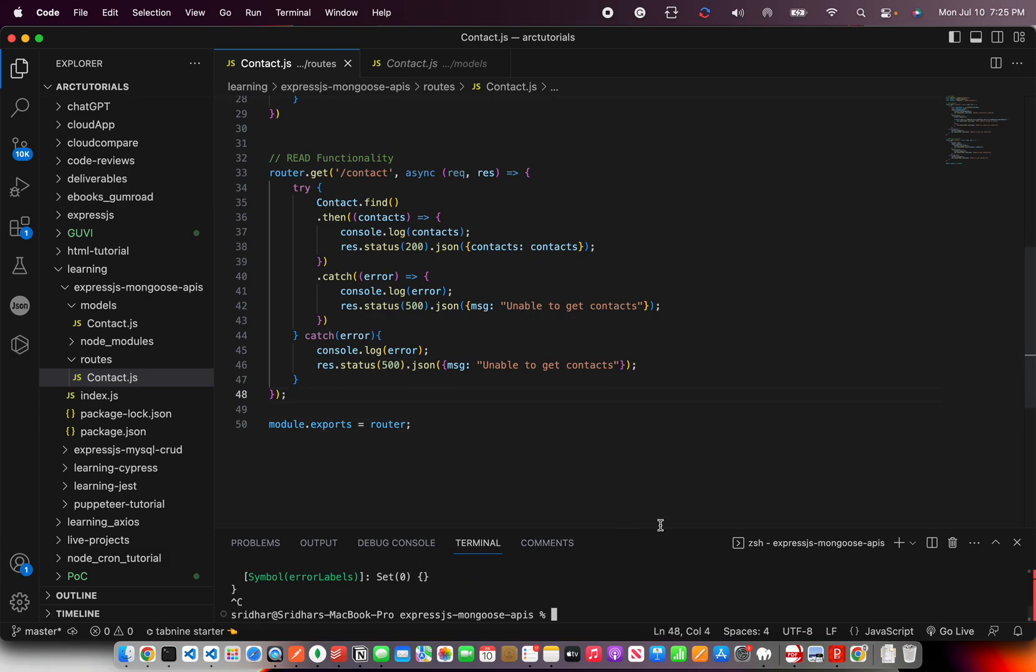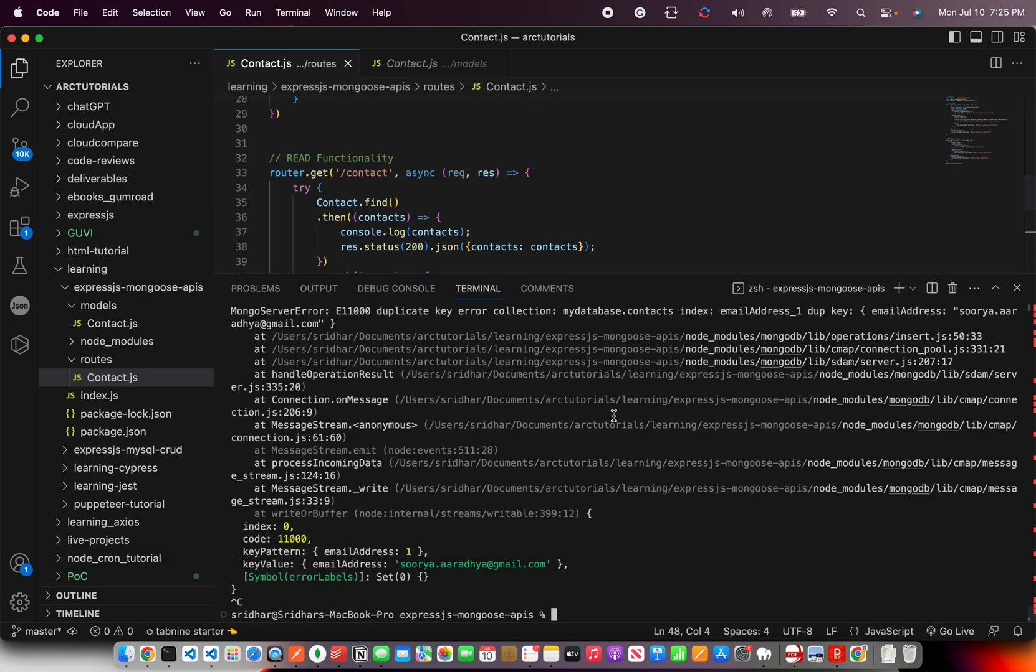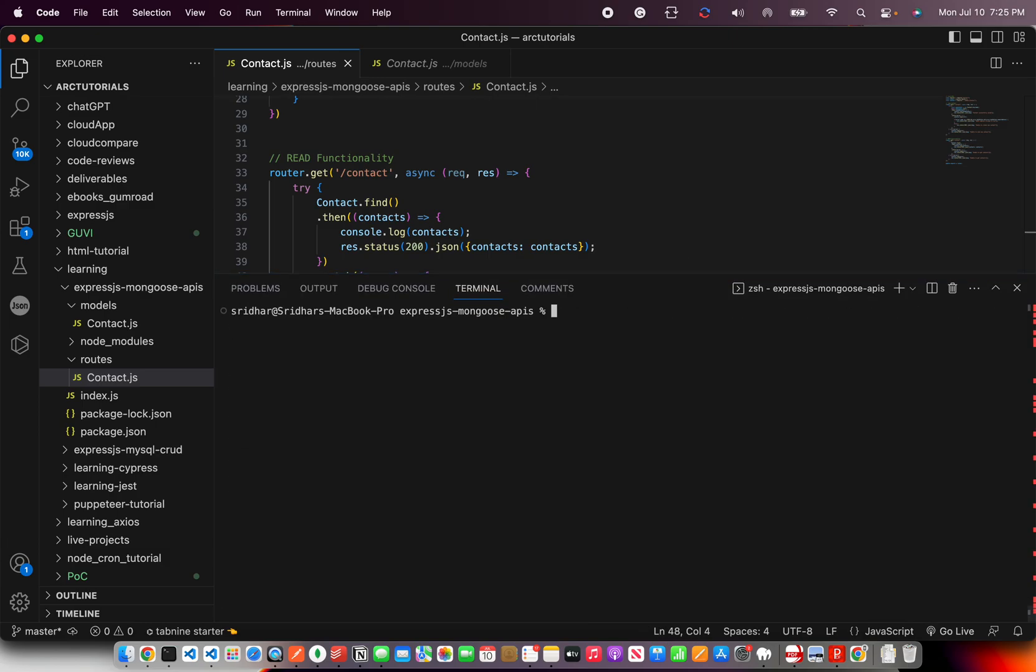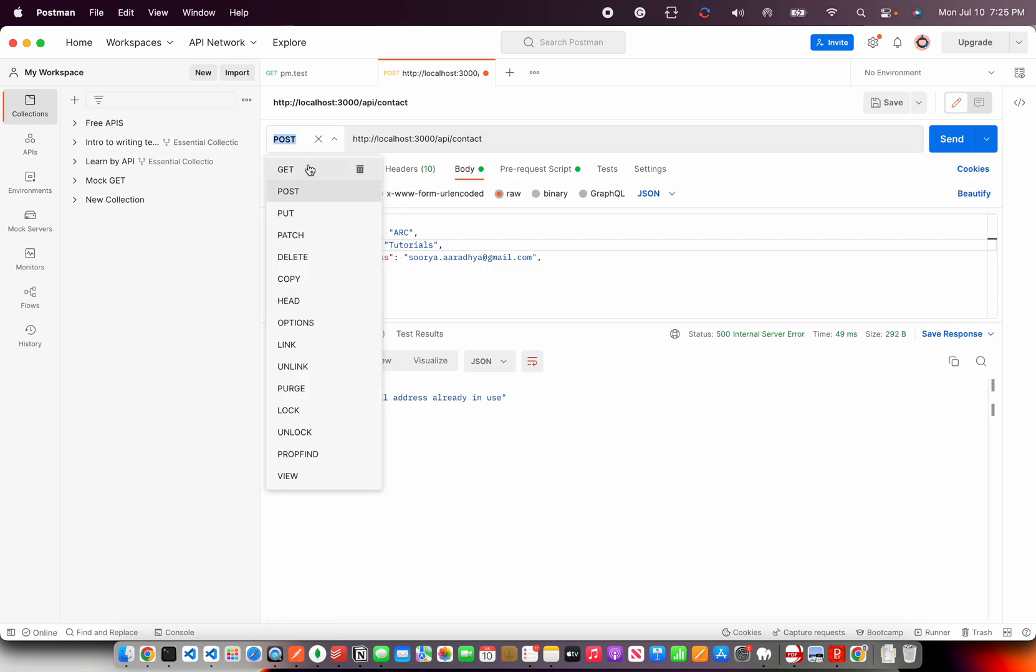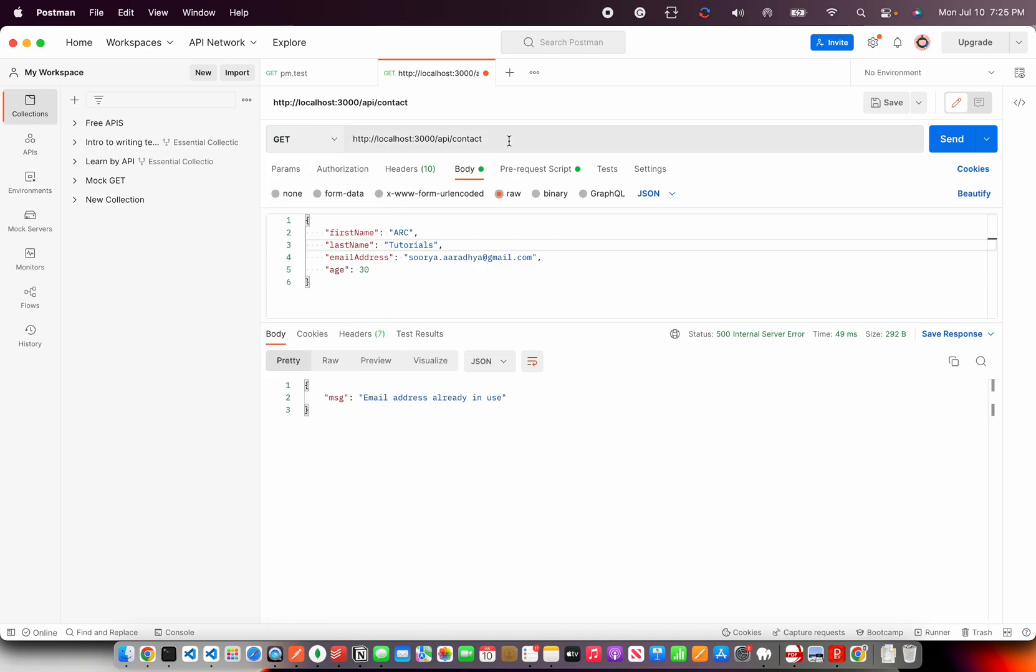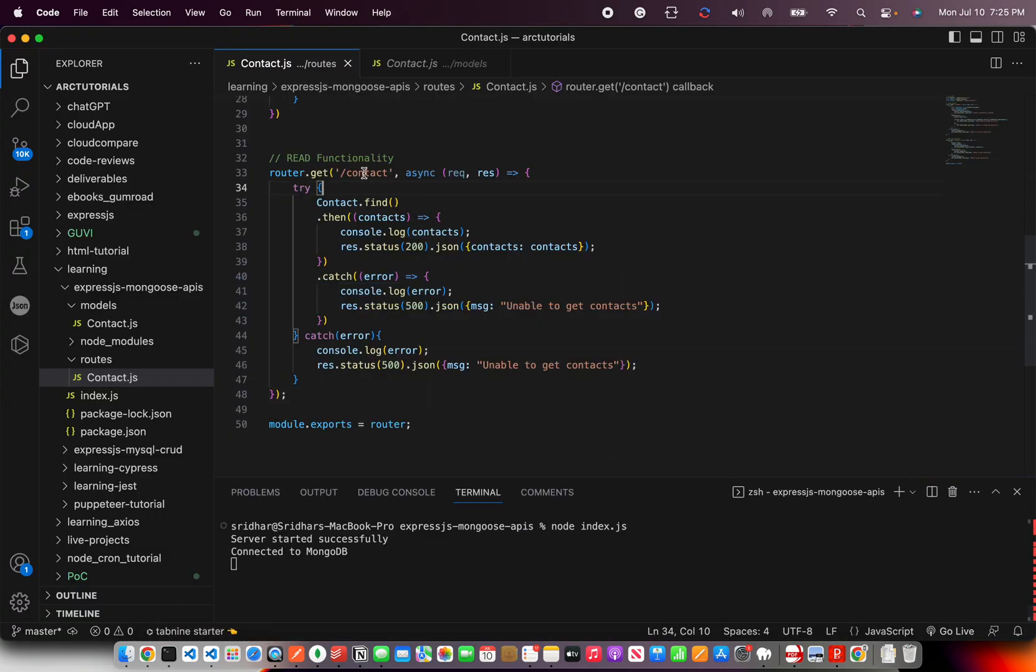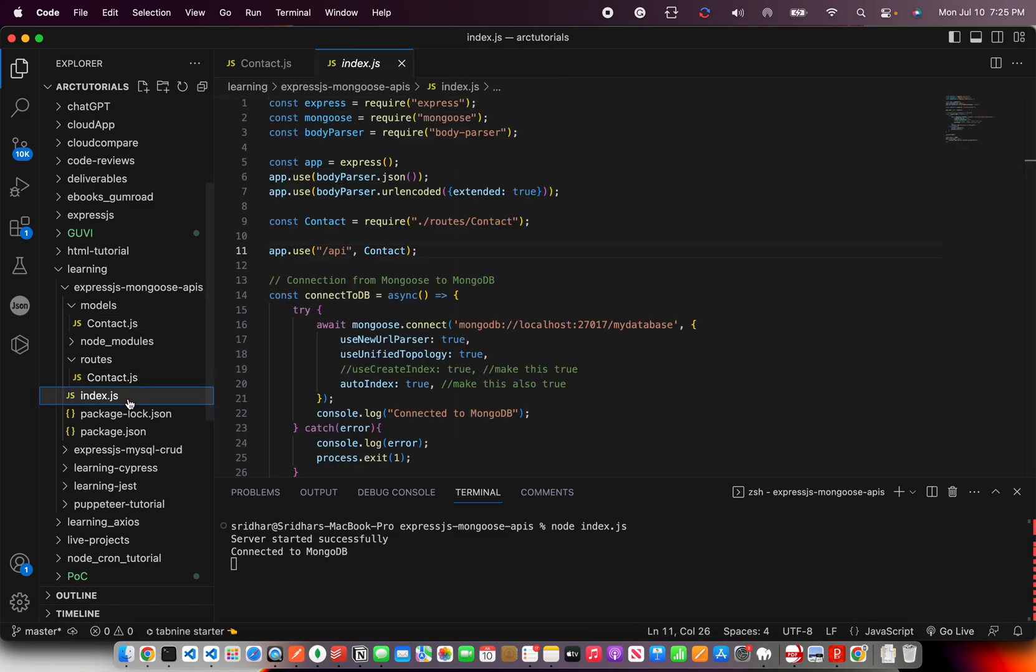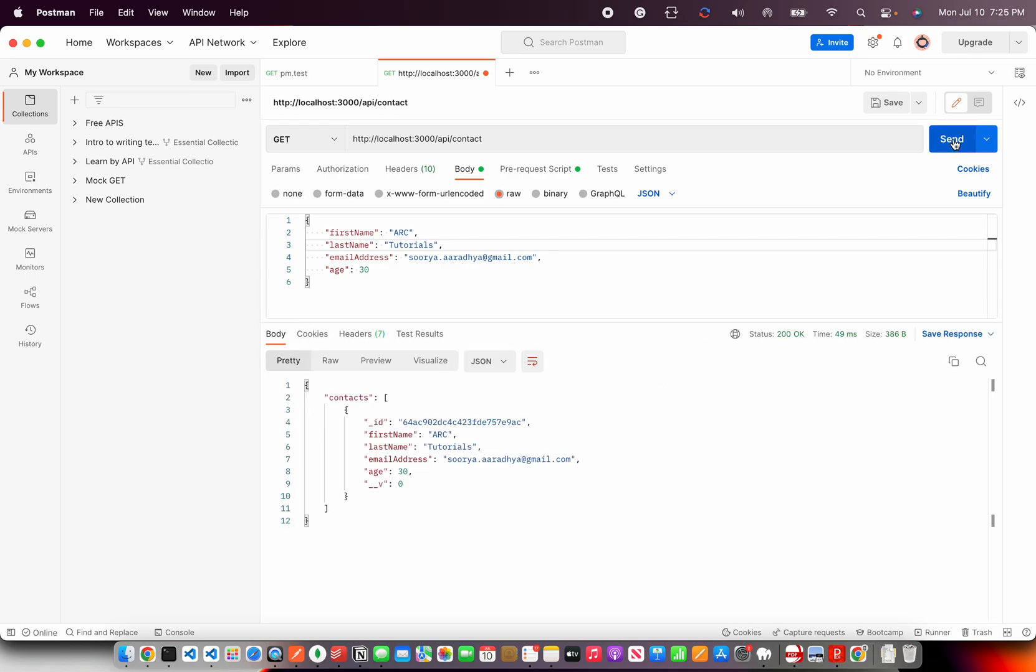I'm going to close and I'm going to run the program by saying node index.js and I'll go to my postman. I'll select the option as get API slash contact. It is still the same because it's slash contact. And in the index, we are saying use slash API. So it would be slash API slash contact. Now let's hit send. So we are getting the data.